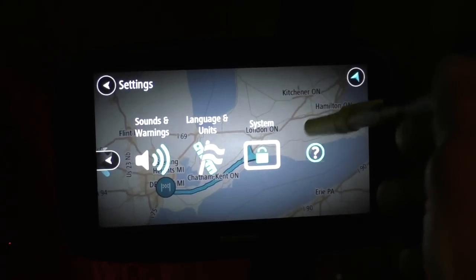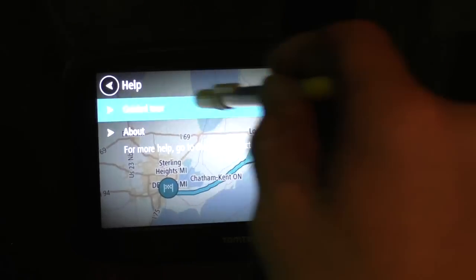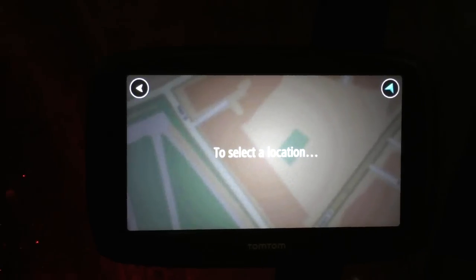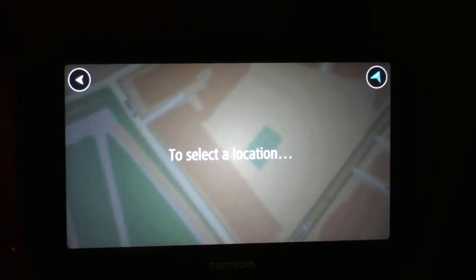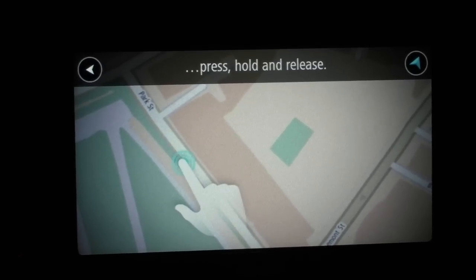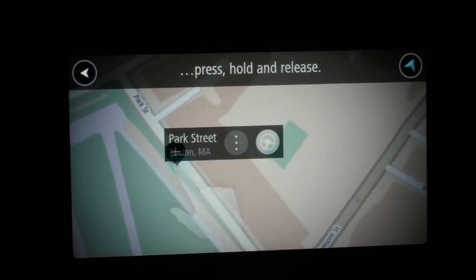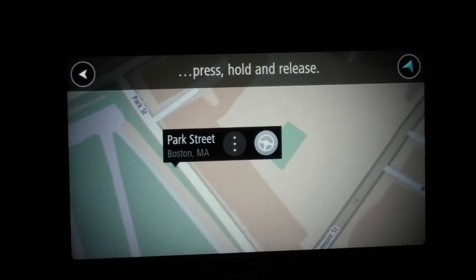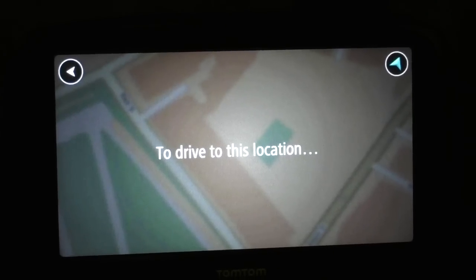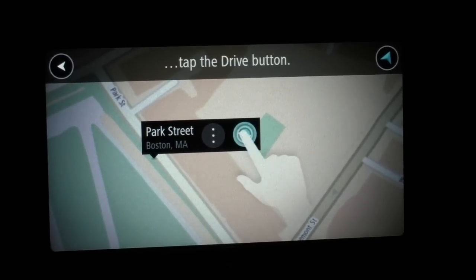There's also a guided tour, which is good. It says: to select a location, press, hold and release — that's something new. So you can choose a location on the map and right away it shows you what's happening there. To drive to that location, tap the drive button.